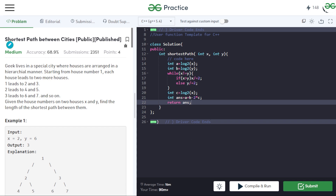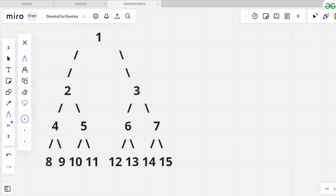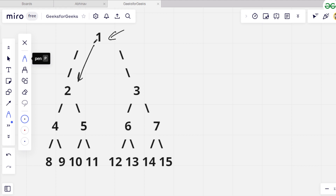Let's see how we can do this. Because the number of houses is not specified, we have to take an infinite graph. The value of x and y is up to 10 to the power 9, which is given in the constraints. So this is a part of a tree — this is how houses are arranged. House 1 leads to 2 and 3, then 2 and 3 lead to 4 and 5, and so on.